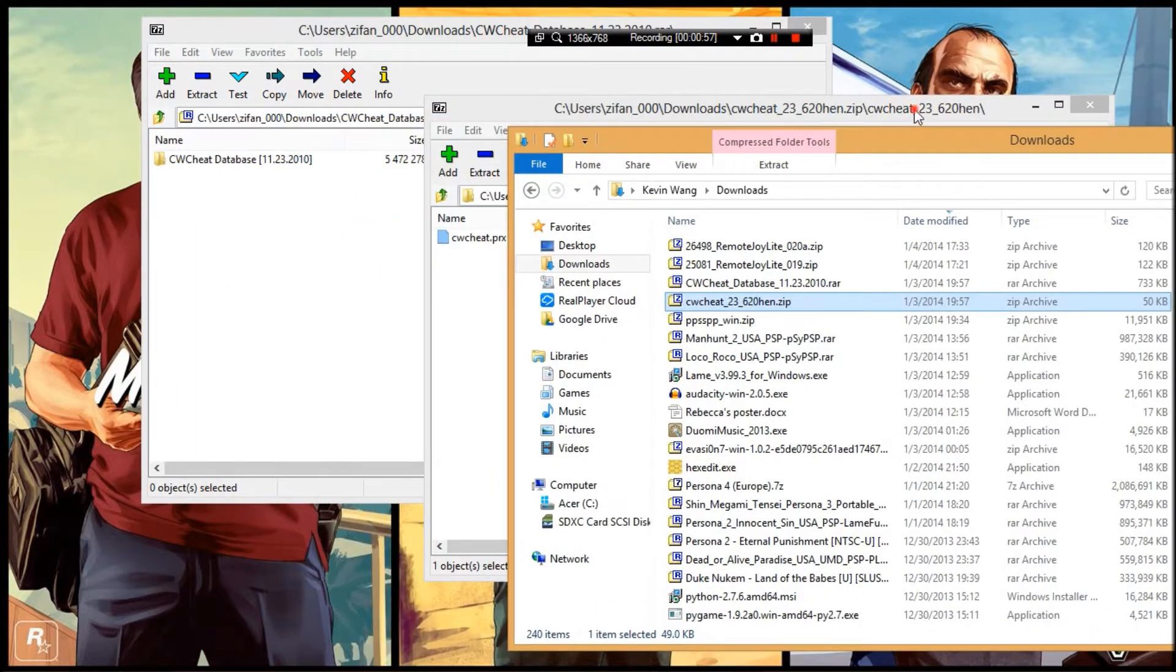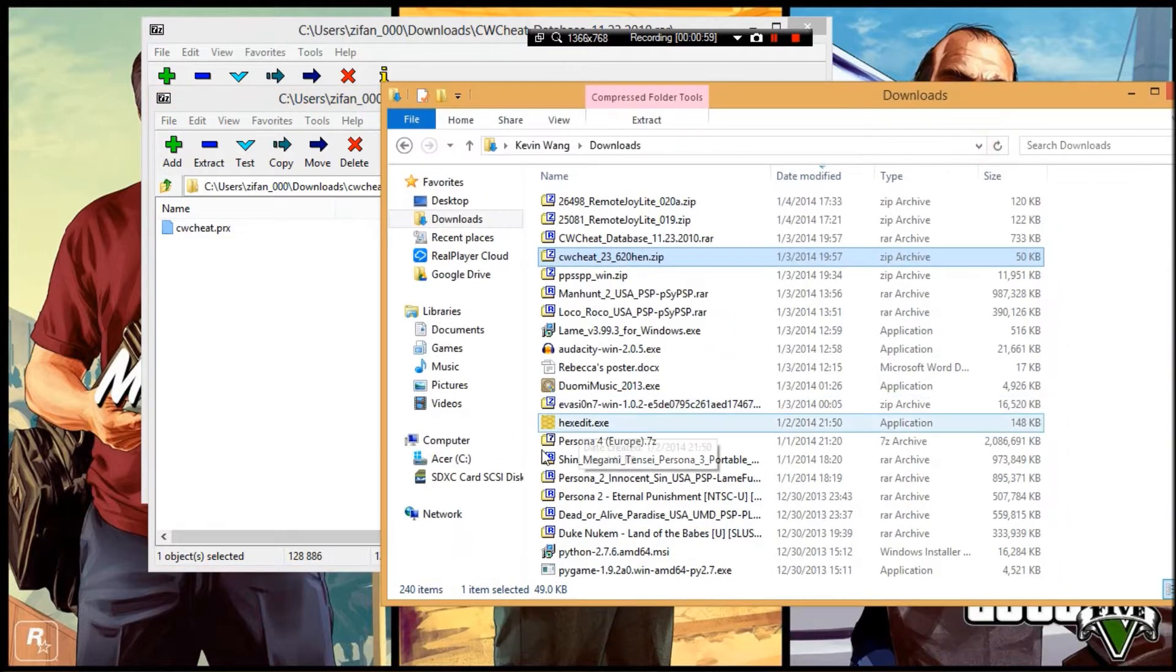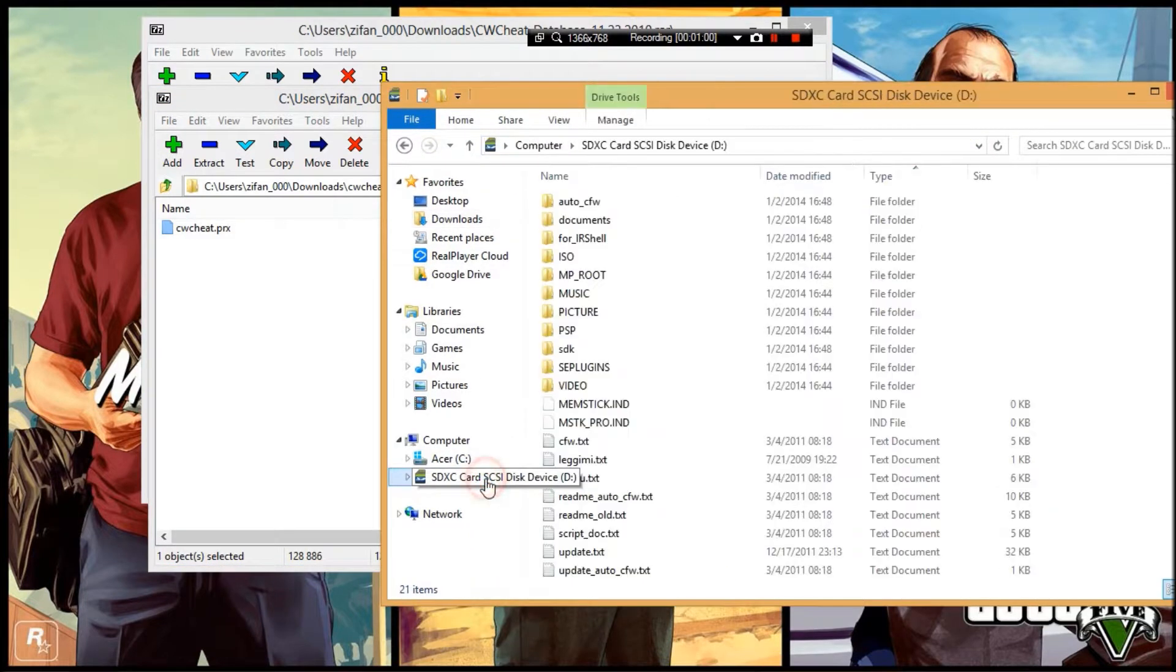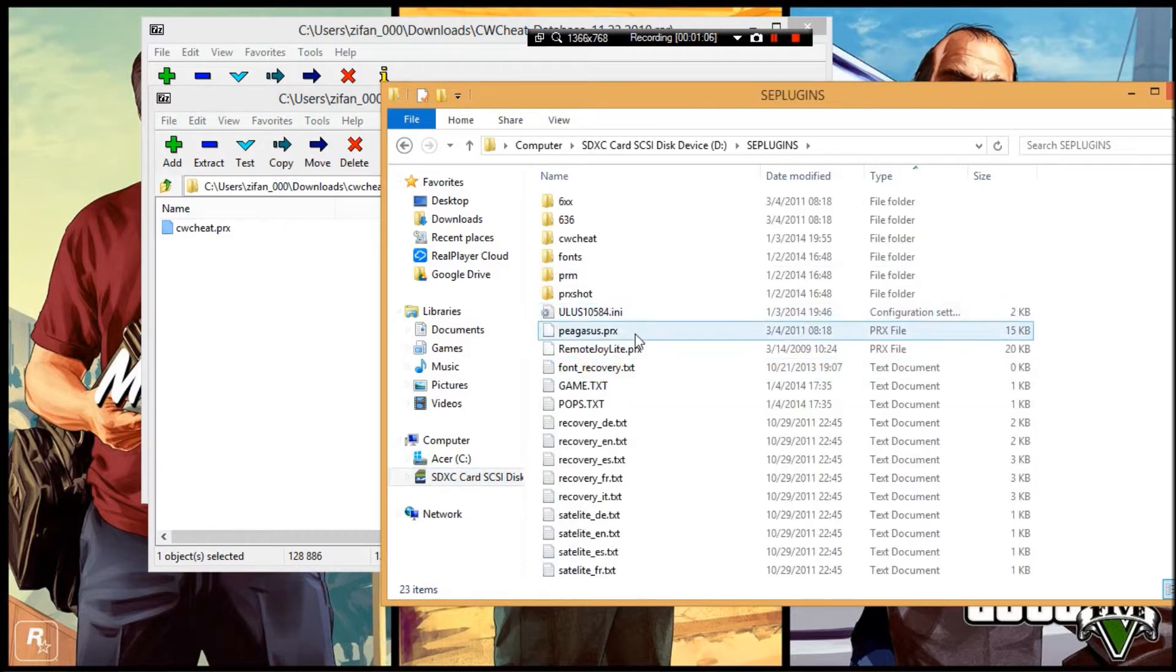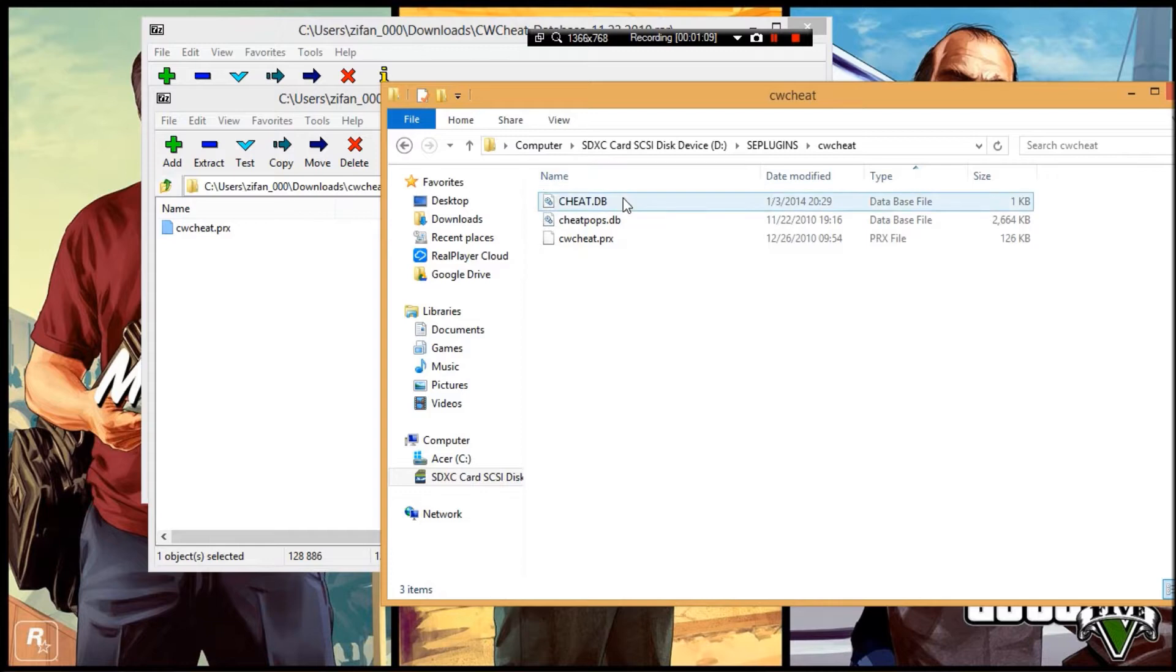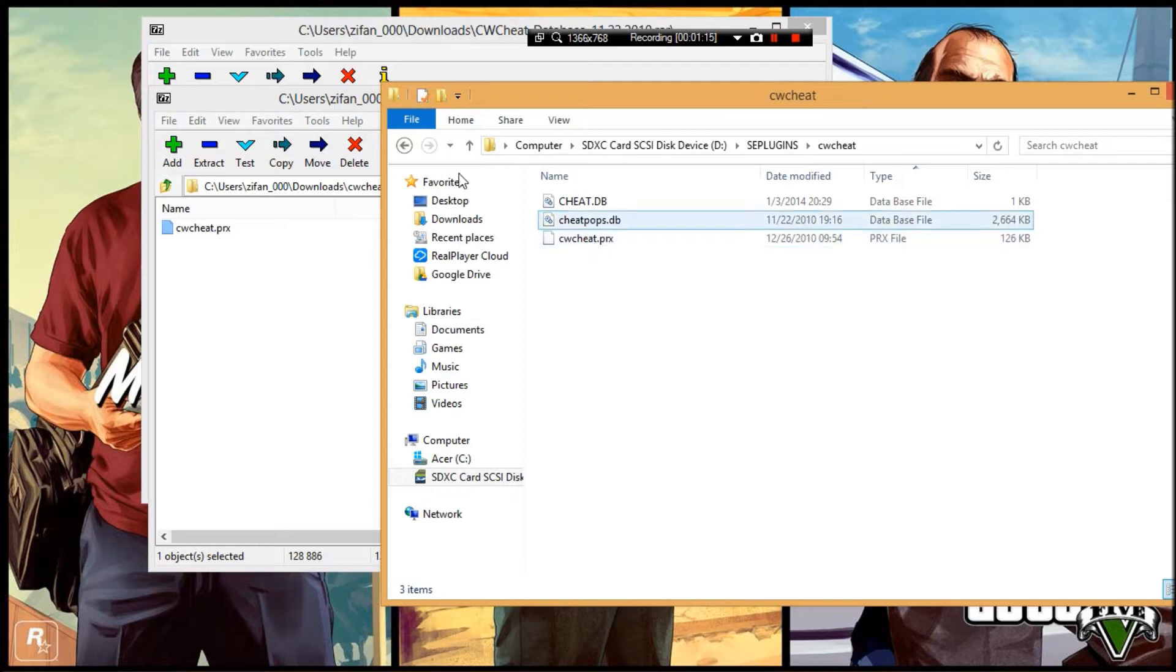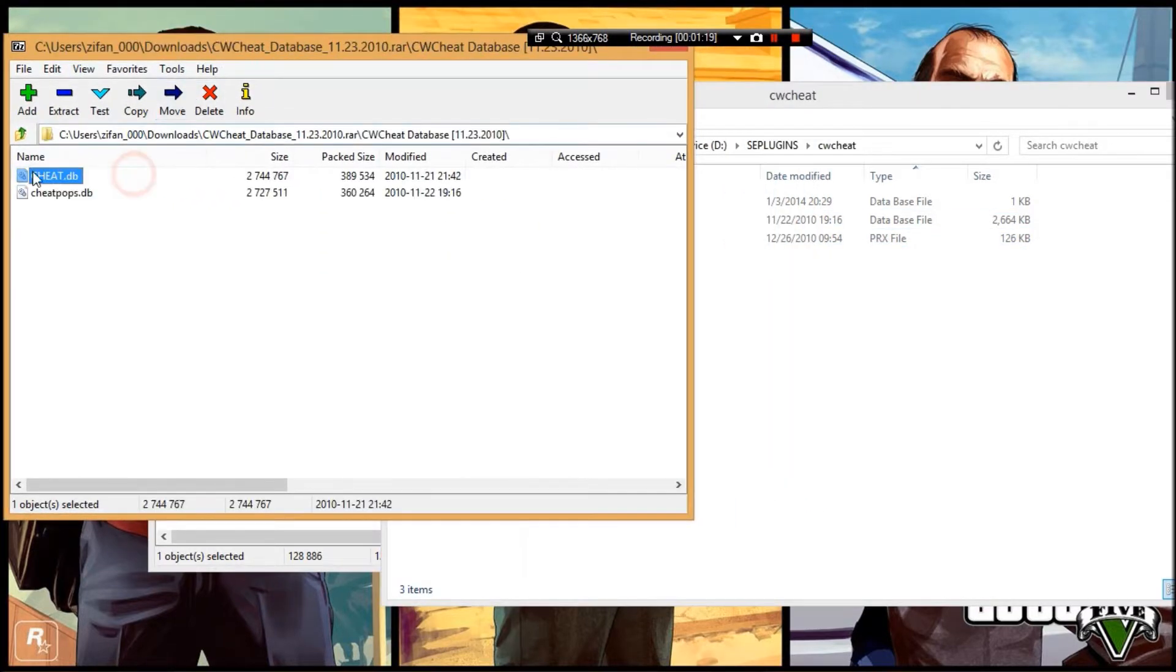Go to your PSP folder on your computer, then to the seplugins folder. If you don't have one, create it. Create a new folder called cwcheat and drag the cwcheat.prx file in here.